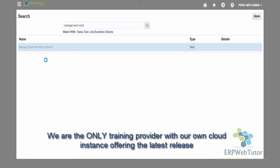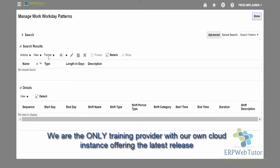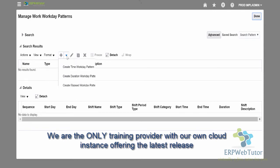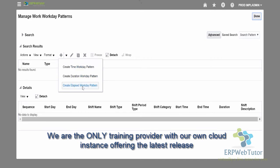When you click on that, you will come to this page where you can search for existing patterns and you can create your pattern as well. By clicking on the plus, you will see three options: you can create a time workday pattern, a duration workday pattern, and an elapsed workday pattern.